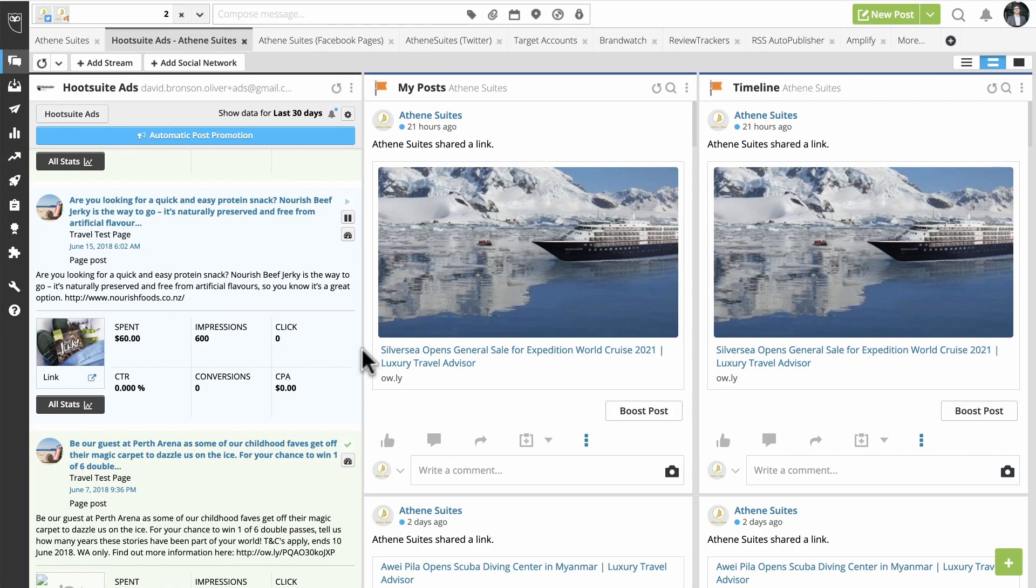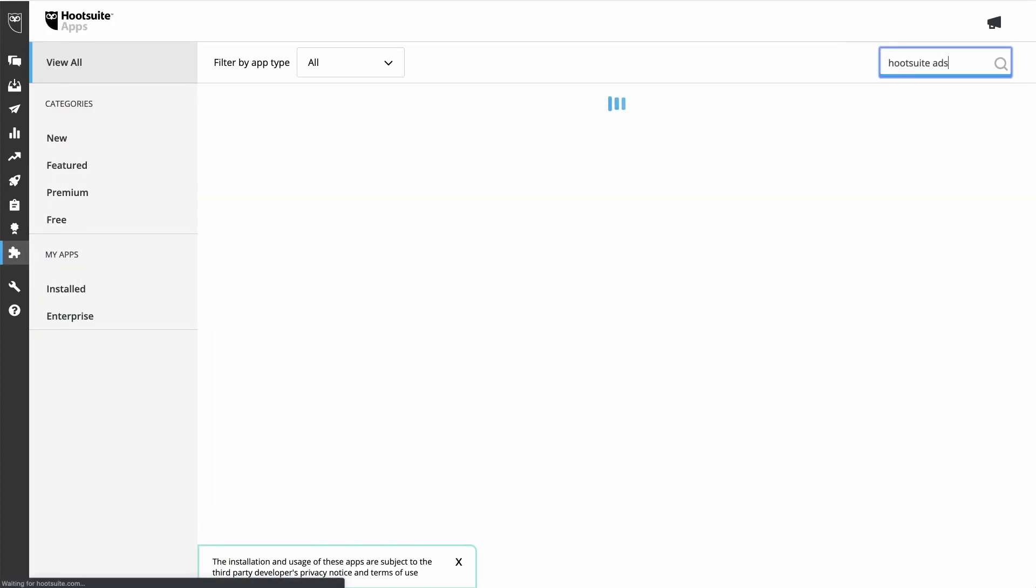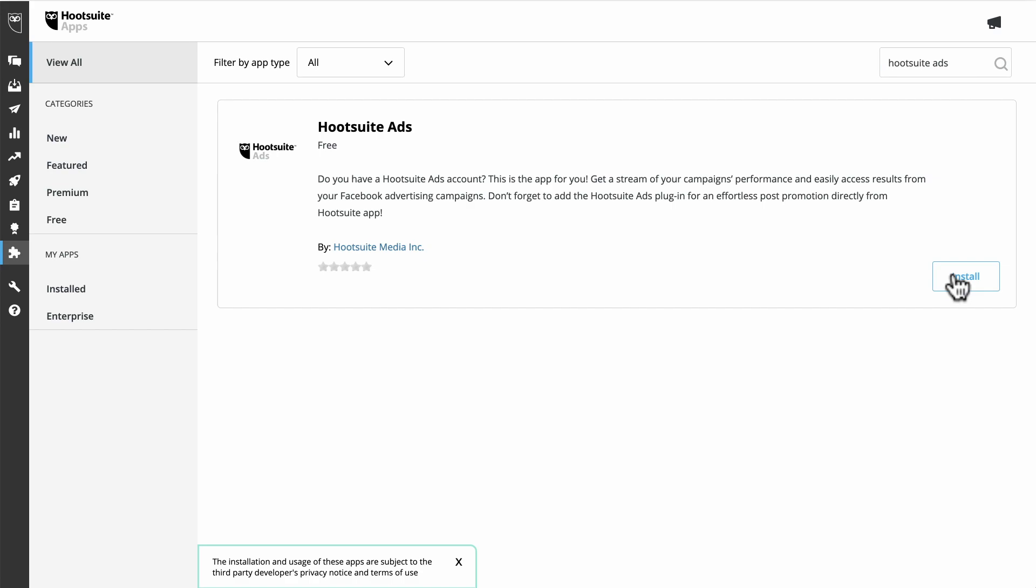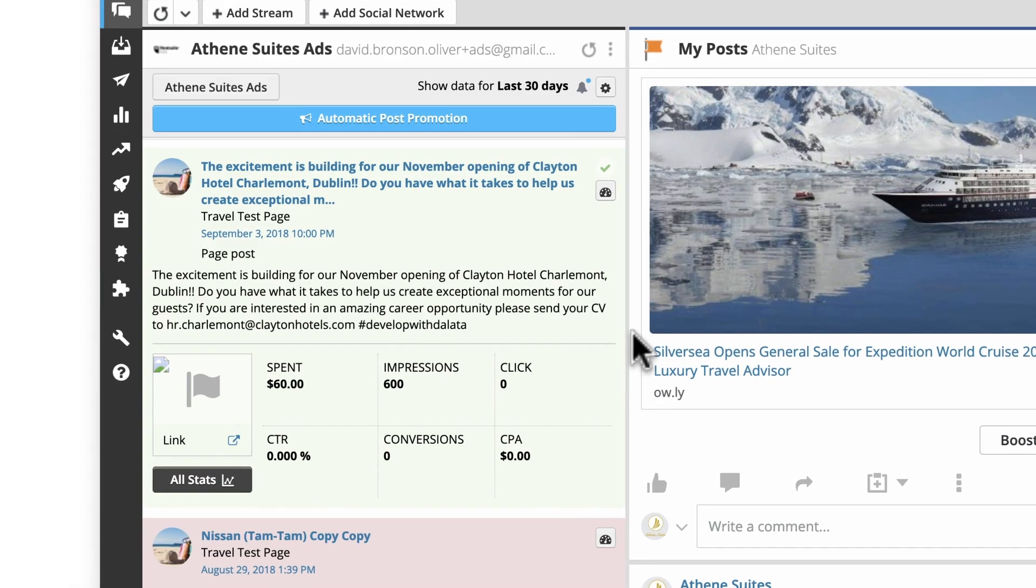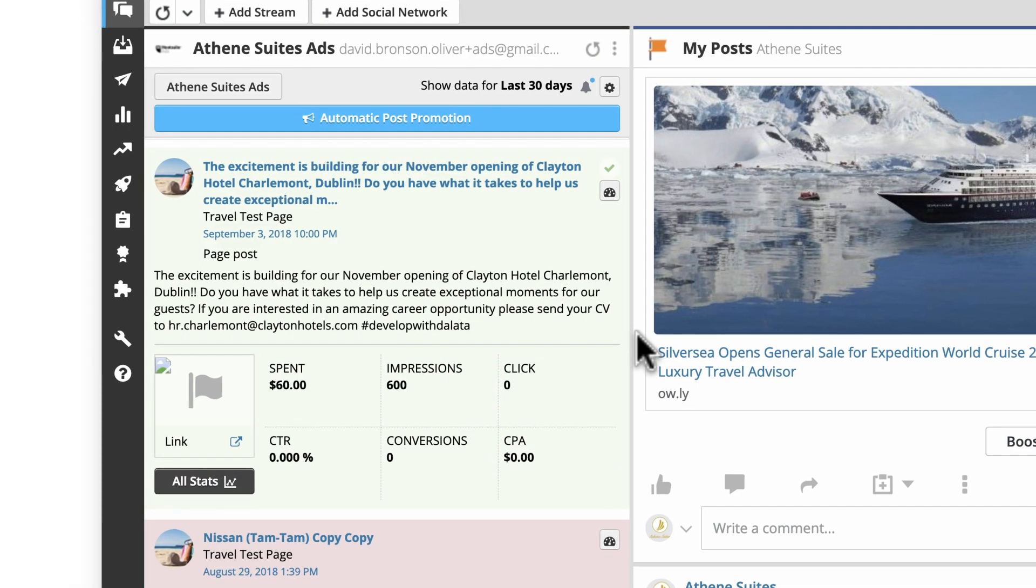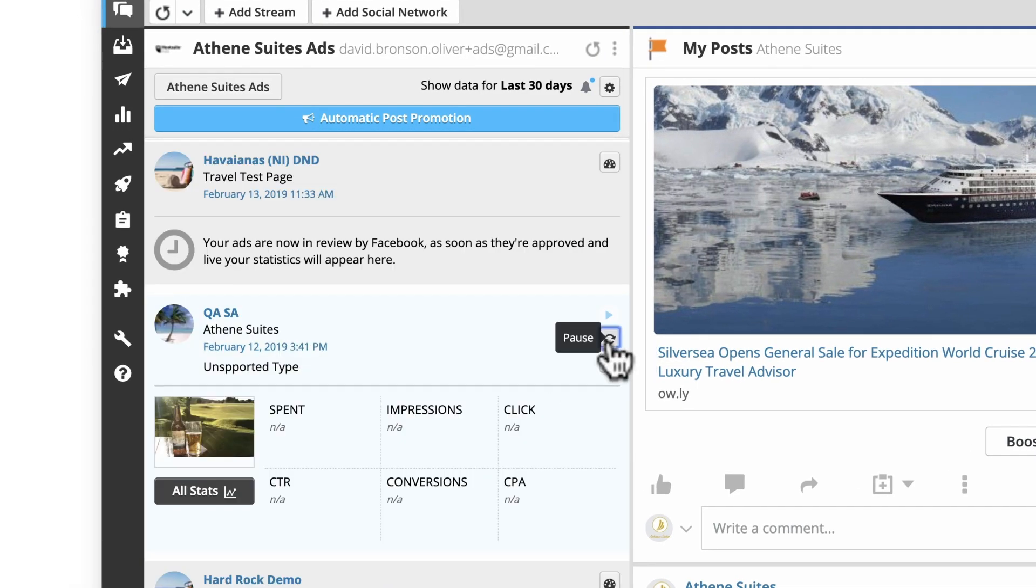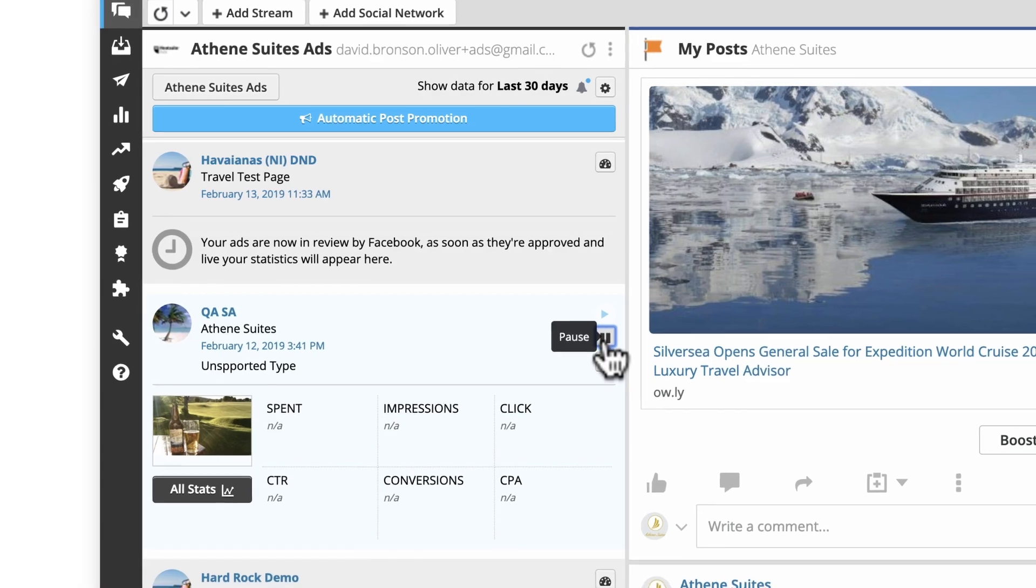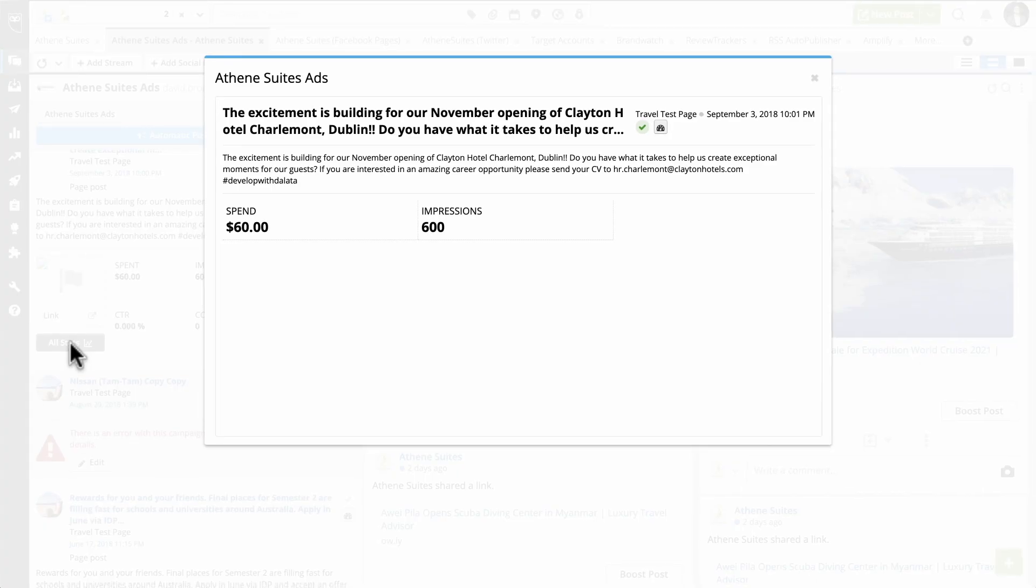Some users find it useful to see ad campaign performance in-stream, alongside other organic posts in the Hootsuite dashboard. To do this, download the Hootsuite Ads app from the app directory. Once it's installed in-stream, you can review ads that are currently running, pause underperforming ads, and see high-level stats.